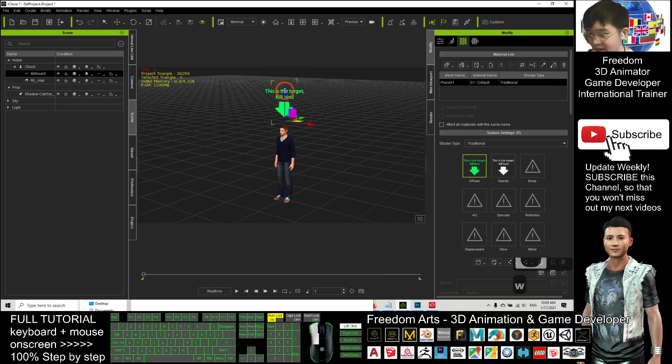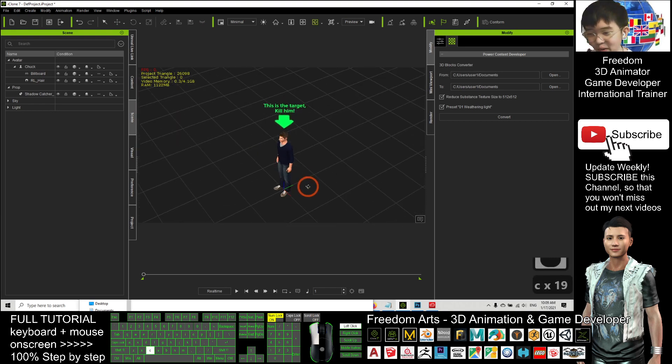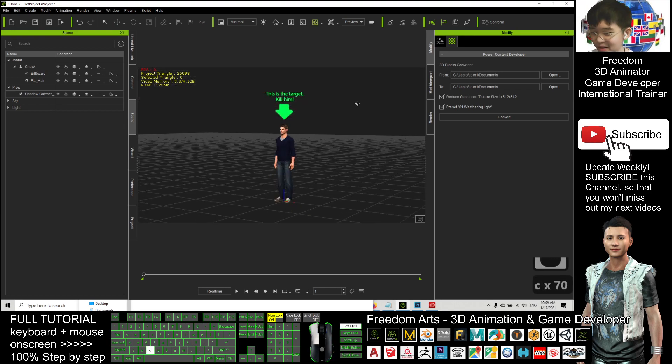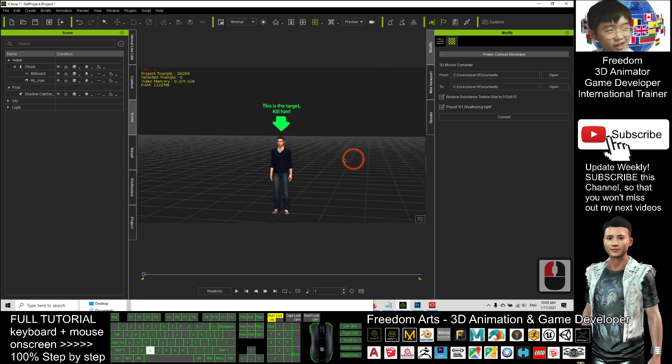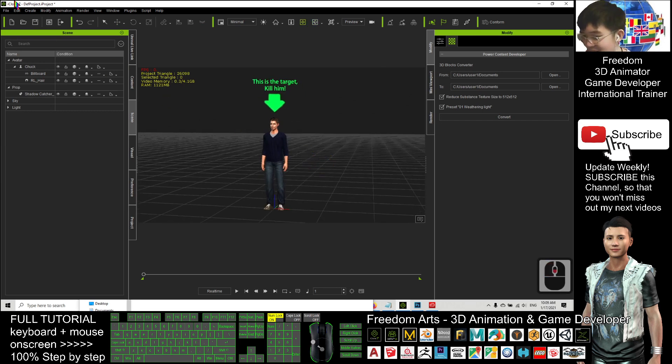Alright, now I can adjust again. Now, here I already create a billboard text to follow Chuck. To follow the Mr. Chuck. Now I create a camera.